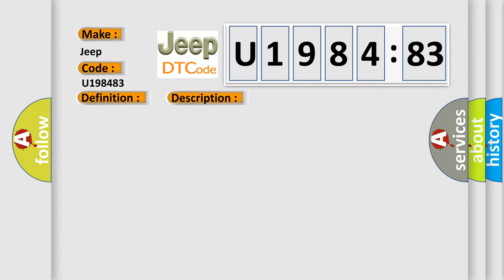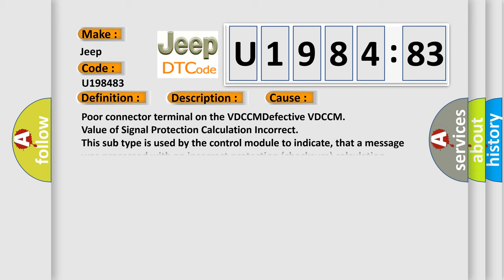Poor connector terminal on the VDCCM, defective VDCCM, value of signal protection calculation incorrect. This subtype is used by the control module to indicate